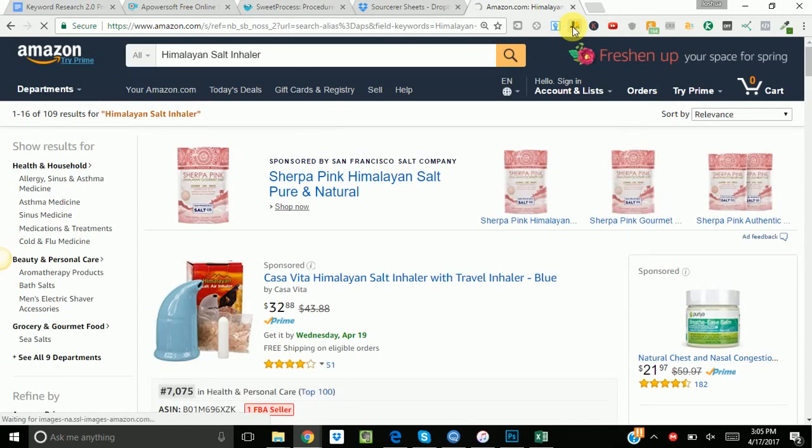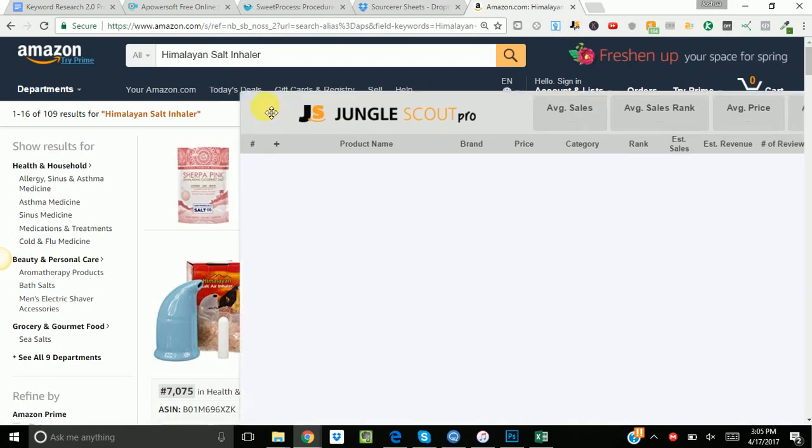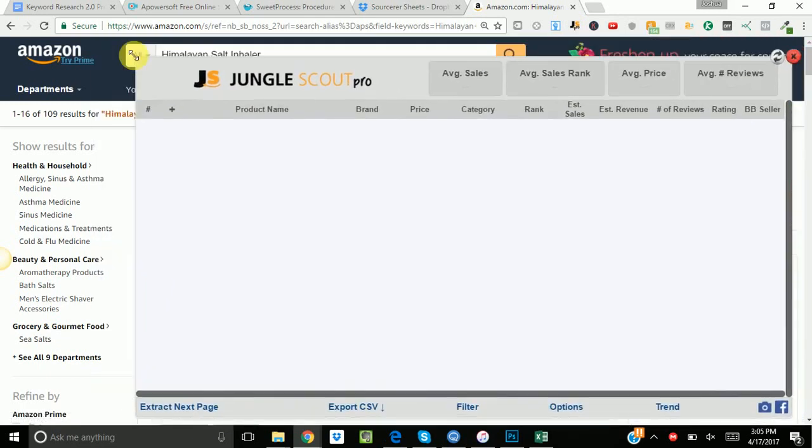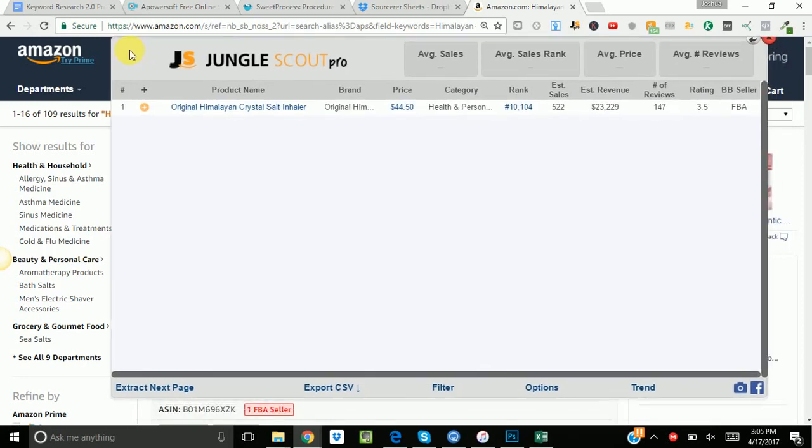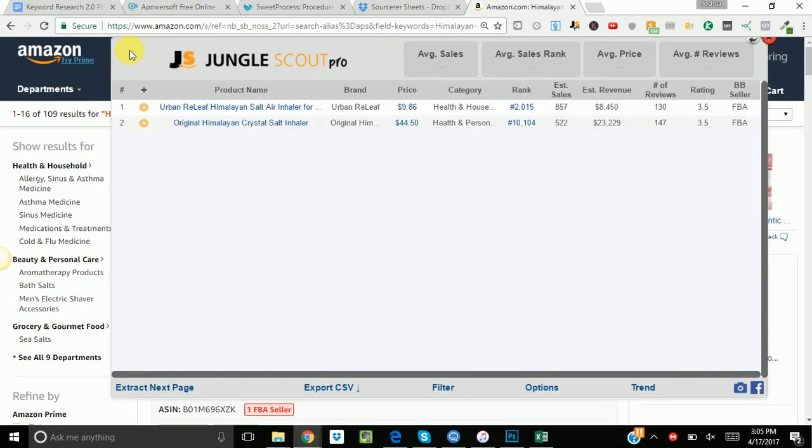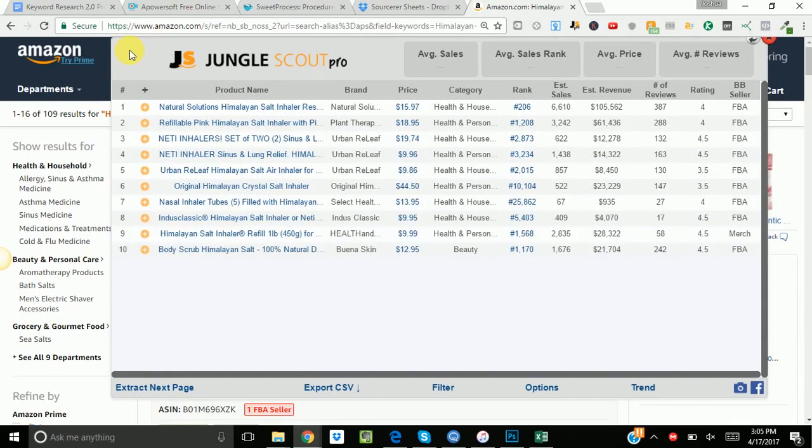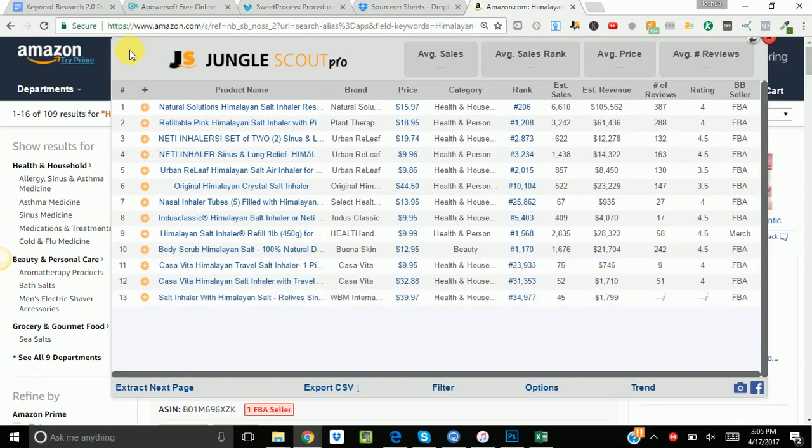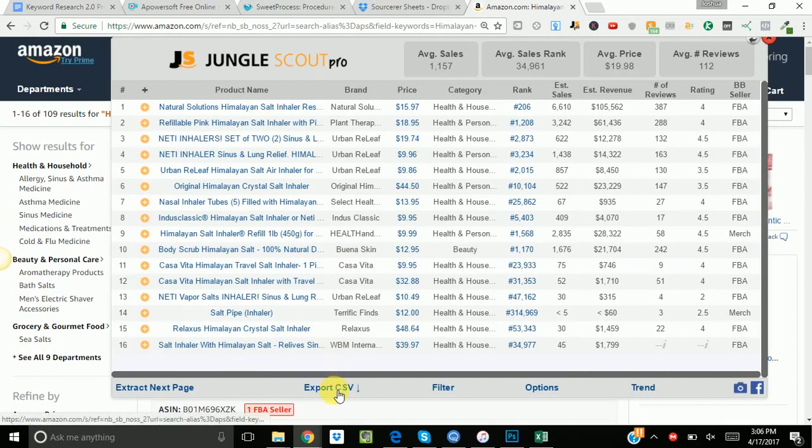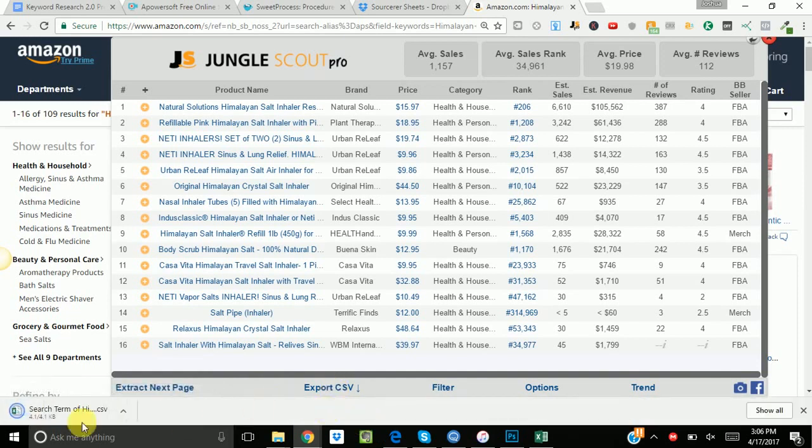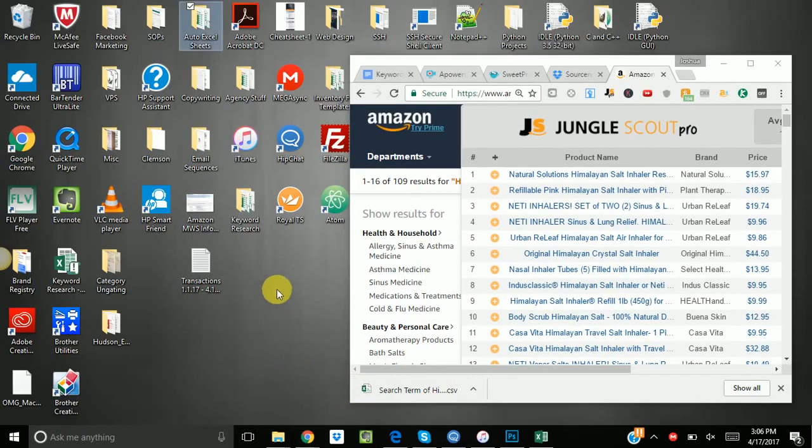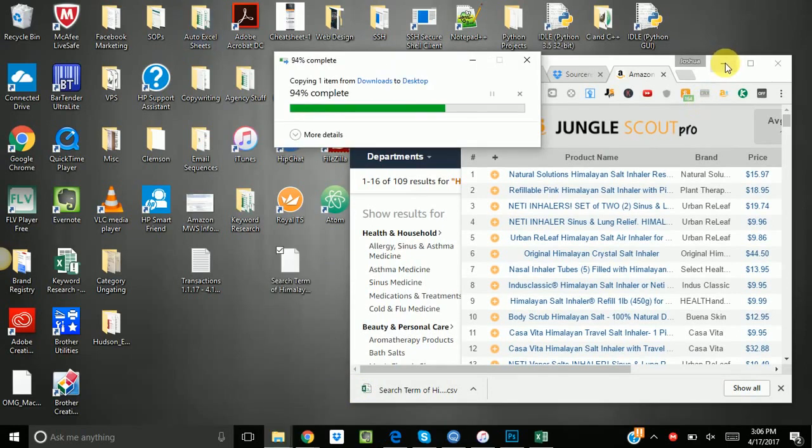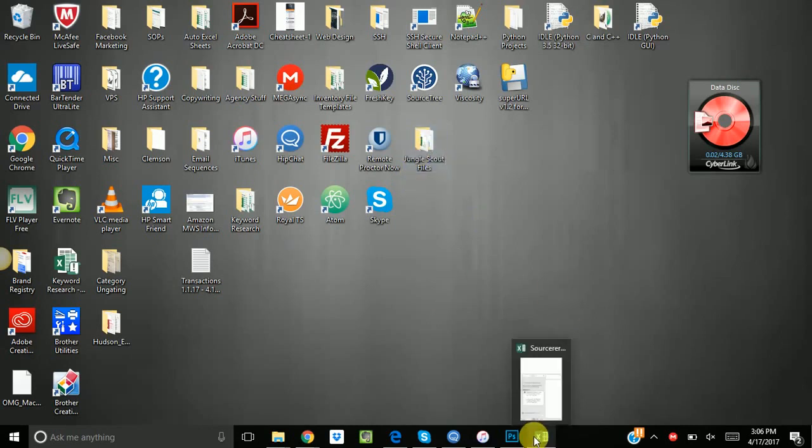And all we do is we click our jungle scout extension. We've downloaded the JS Pro. Give that a moment to load. Alright, now we just click export to CSV. It's gonna download the search term of that product. I'm gonna move this to my jungle scout files folder here that I have.